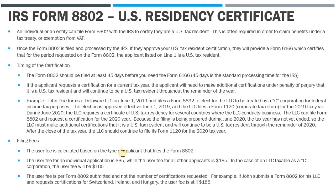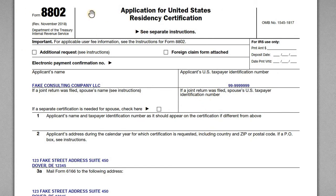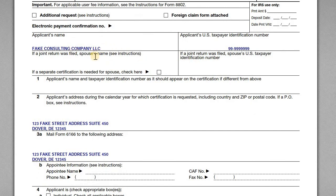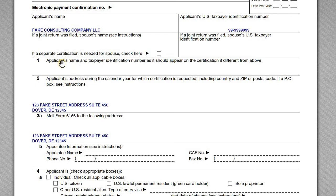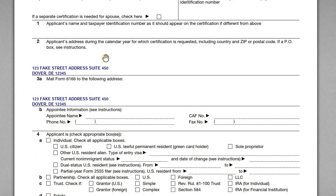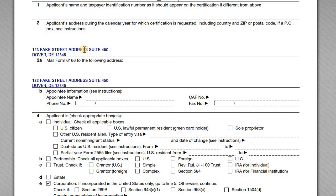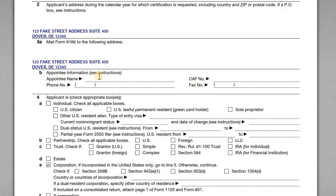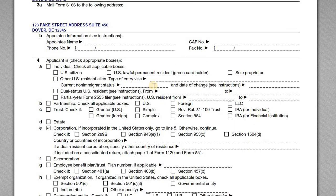Now let's look at the example Form 8802. At the top, the applicant's name is John's company, Fake Consulting Company LLC, along with the EIN. Since this is an entity application, you leave the spouse fields blank. If filling this out for a married individual filing jointly, you'd list both the taxpayer and spouse information. Line 1 is for a different applicant name if applicable — in this case it won't differ. Then we have the address during the year and where you want the form mailed. Appointee information applies if you're appointing a third party like a CPA or lawyer; since John is filling this out himself, that section is left blank.